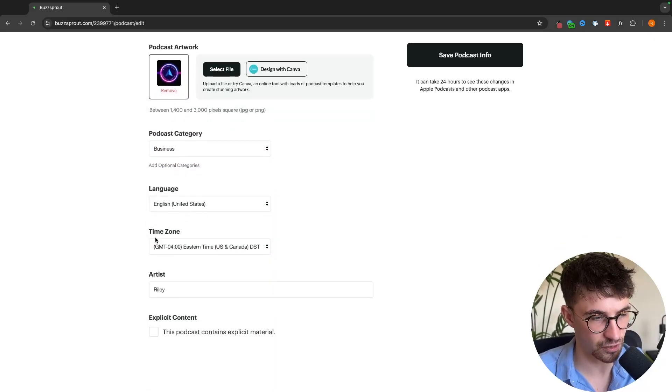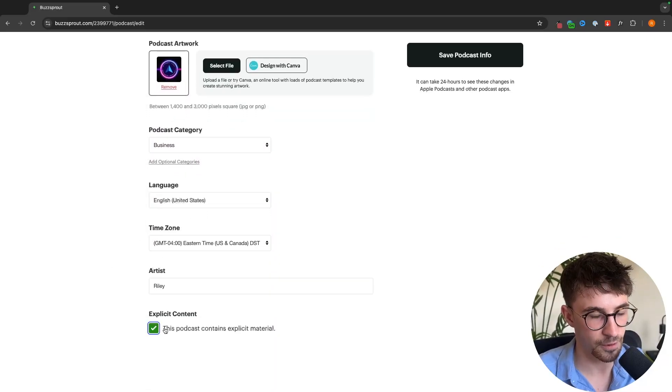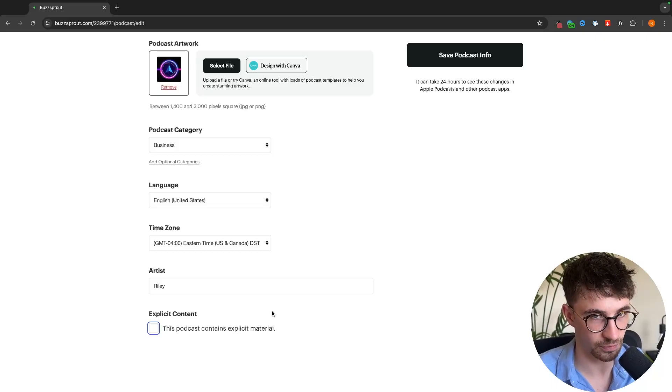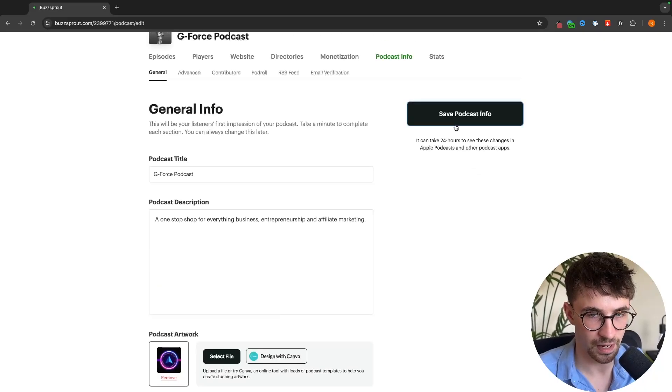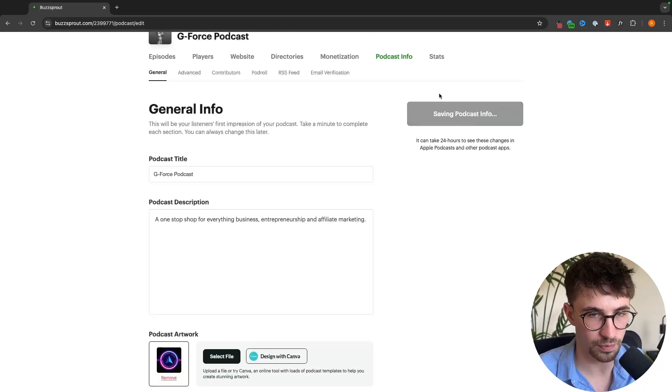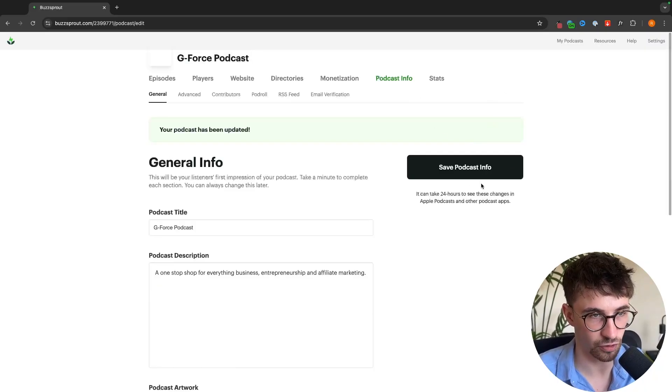We can then set the language, the time zone that we are using, if the podcast usually contains explicit material, and then we can just go up and save this right here.